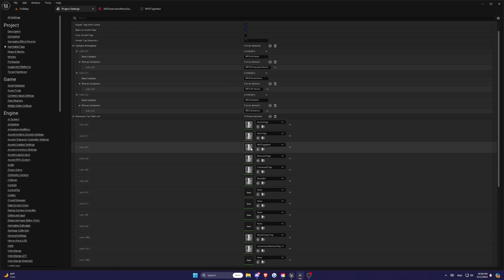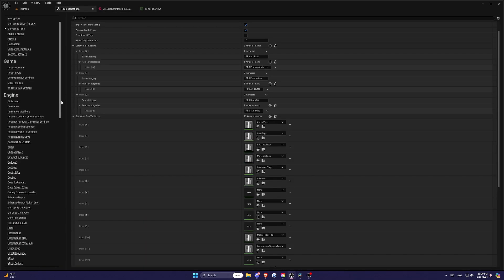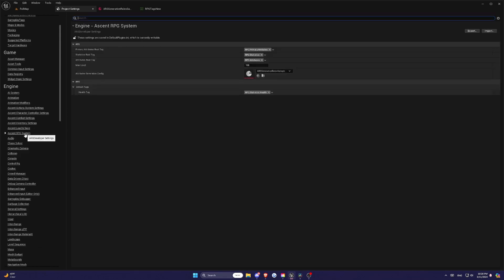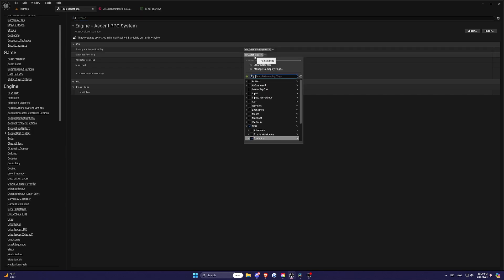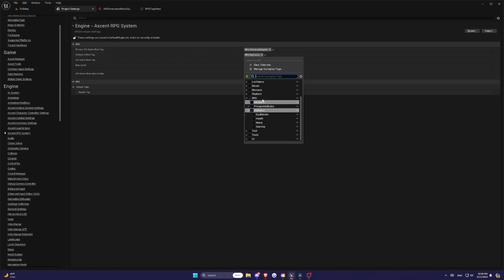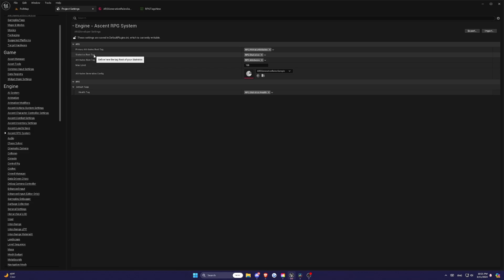Now let's configure the Attribute Set. Open your Project Settings and locate the AscentRPG settings. Here you need to specify the tag roots for your Attribute Set. For example, if you have a statistic like rpg.statistic.health, the root for your statistic tags would be rpg.statistic.